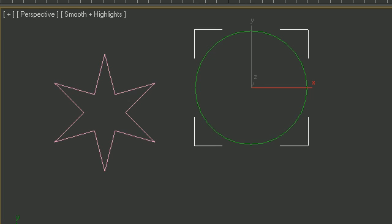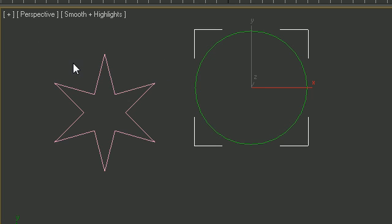Alright guys, now I converted this star and the circle to an editable spline. So now that we have two editable splines instead of just regular shapes, I can teach you guys something about these.